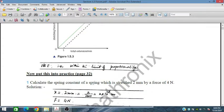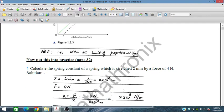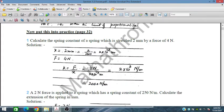Calculate the spring constant of a spring which is stretched 2 millimeters by a force of 4 Newtons. So x equals 2 mm, which is 2 × 10⁻³ meters, and F is 4 Newtons. Spring constant K = F/x gives 2 × 10³ Newton per meter, so the spring constant is 2000 N/m.